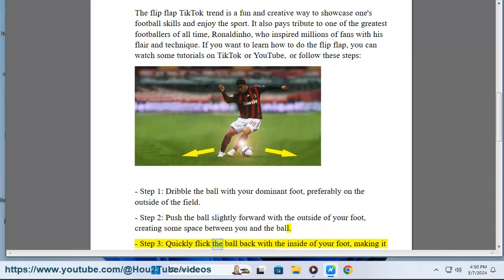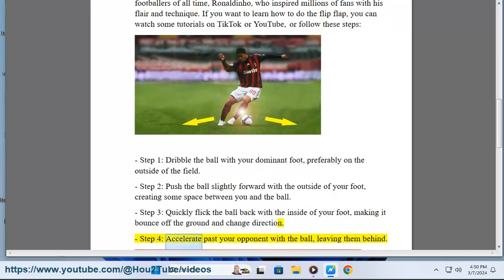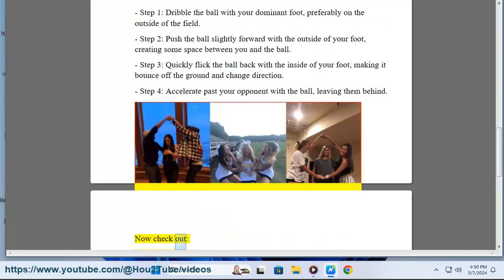Step 3: Quickly flick the ball back with the inside of your foot, making it bounce off the ground and change direction. Step 4: Accelerate past your opponent with the ball, leaving them behind.